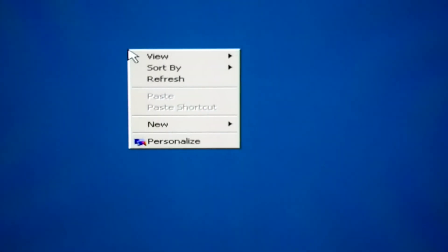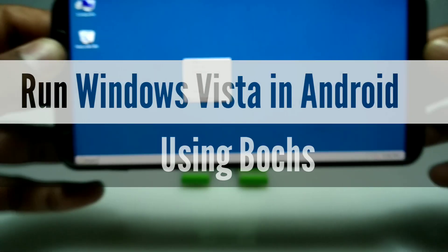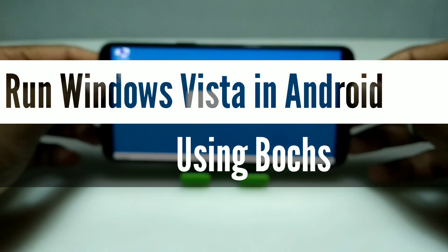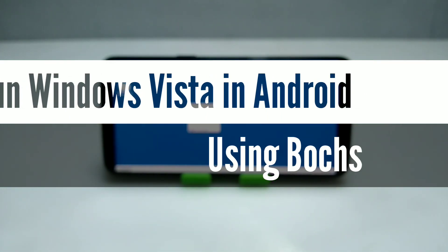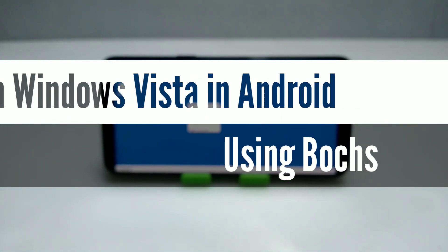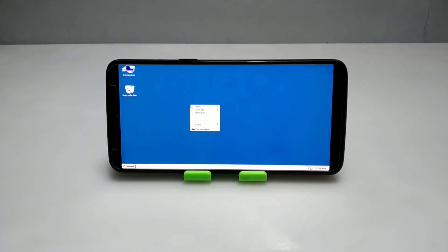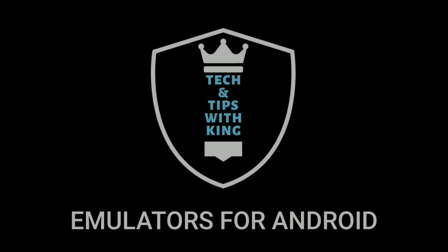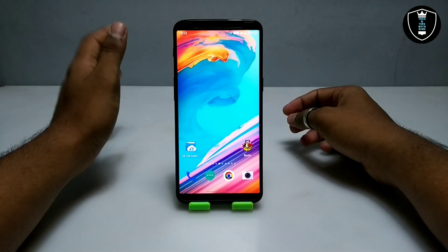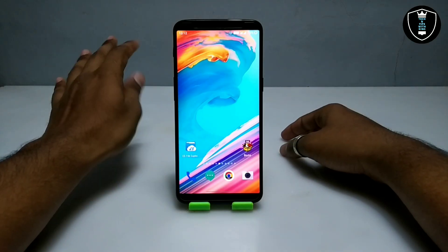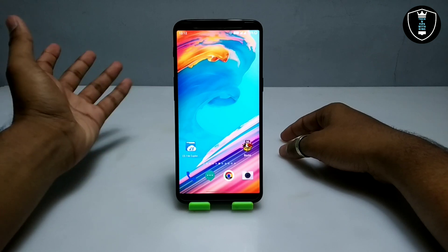Hello and welcome to my YouTube channel Tech and Tips with King. In this video I am going to show how you can run Windows Vista on your Android using the Box application. So without wasting any time, let's get into the video.